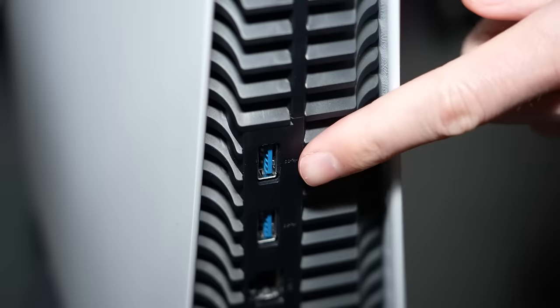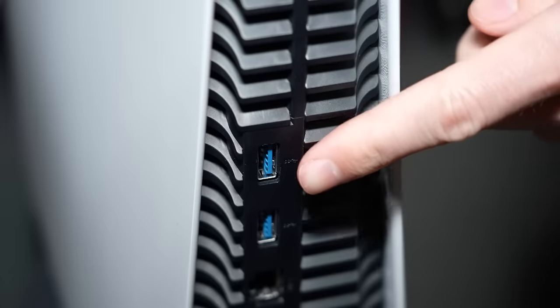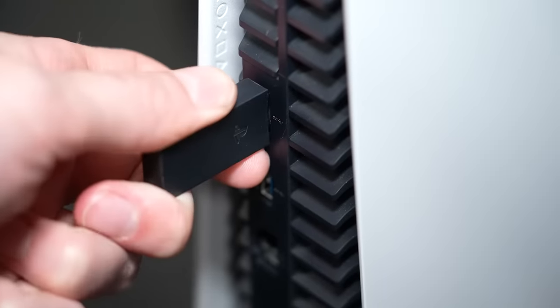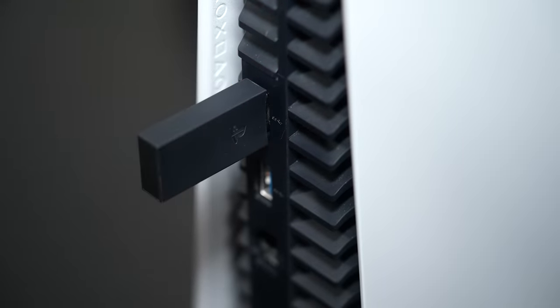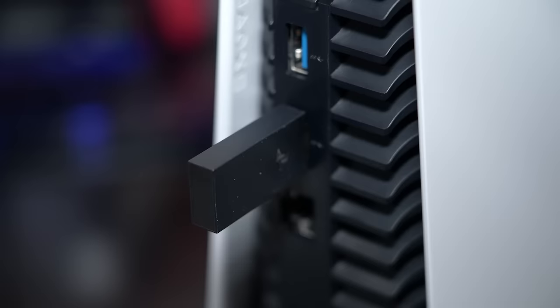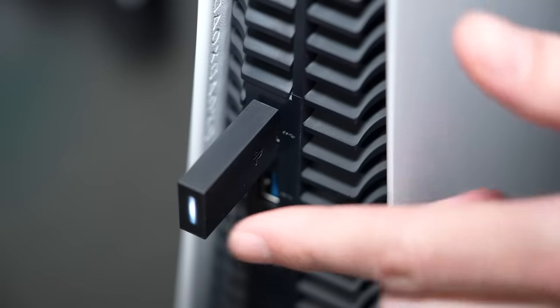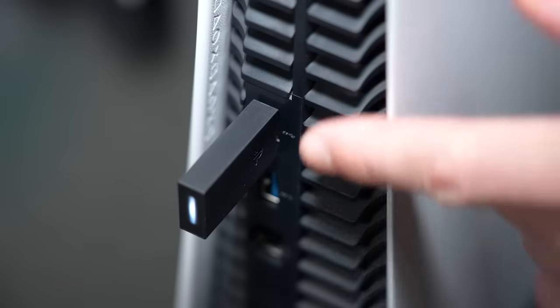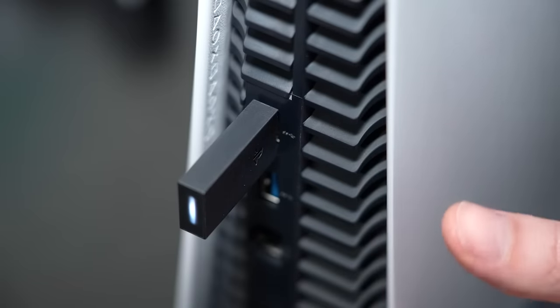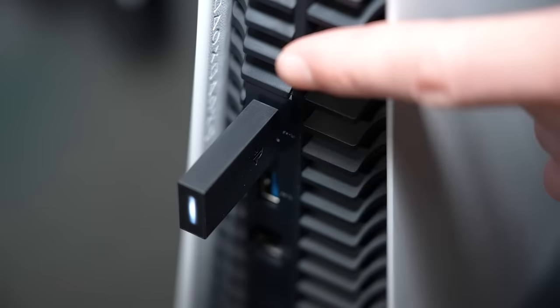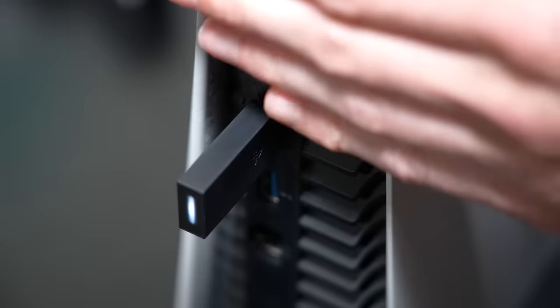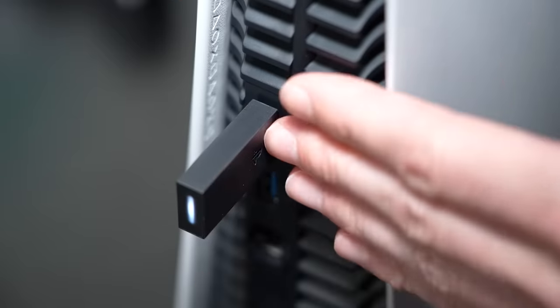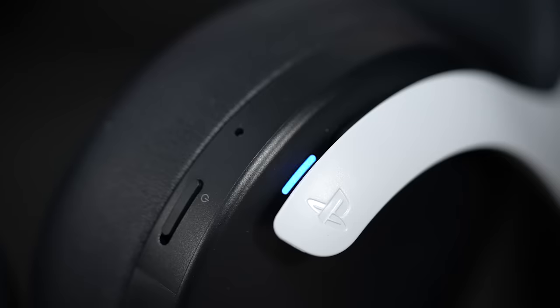While many users, including myself, prefer to plug the USB dongle into the back of the console, there's actually a pretty big problem that you can run into by doing this. Being that these USB ports are so close to the PS5's exhausting vents, some users have actually reported that this has caused the USB dongle to overheat, resulting in poor audio quality or complete disconnecting of the headset.